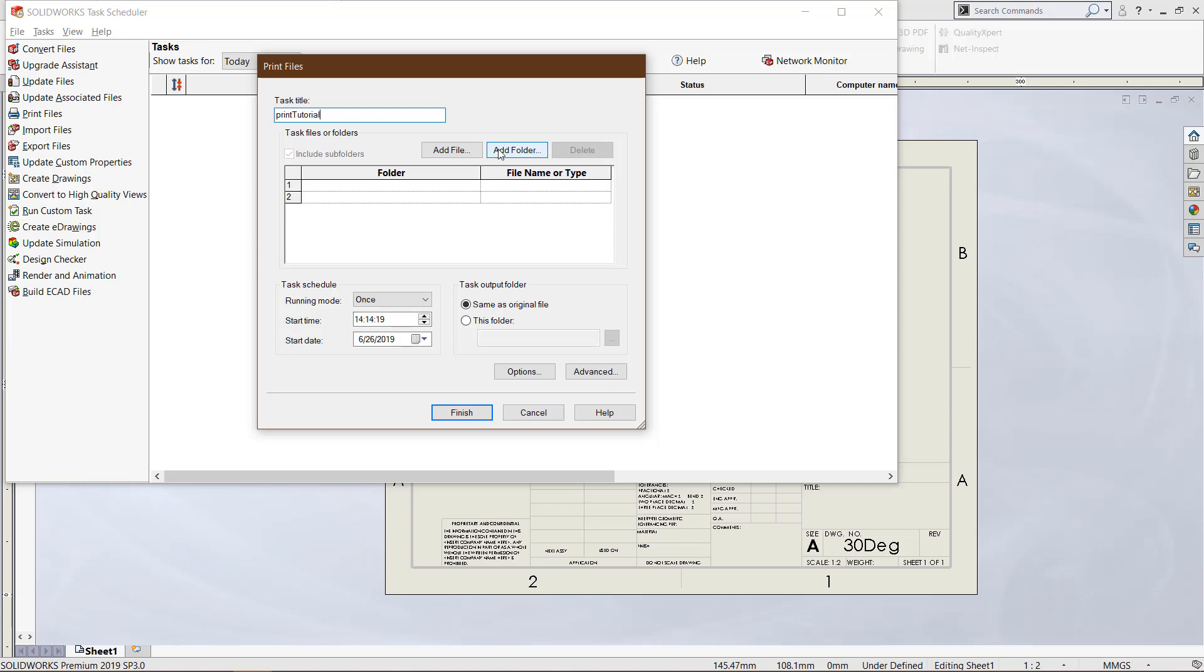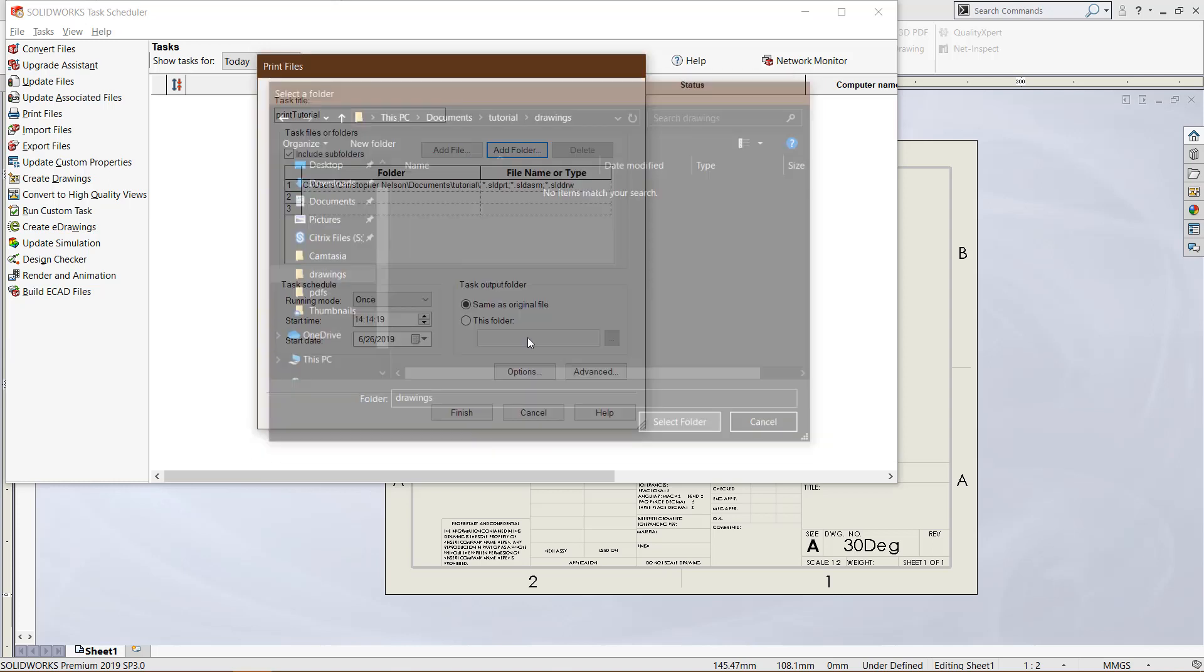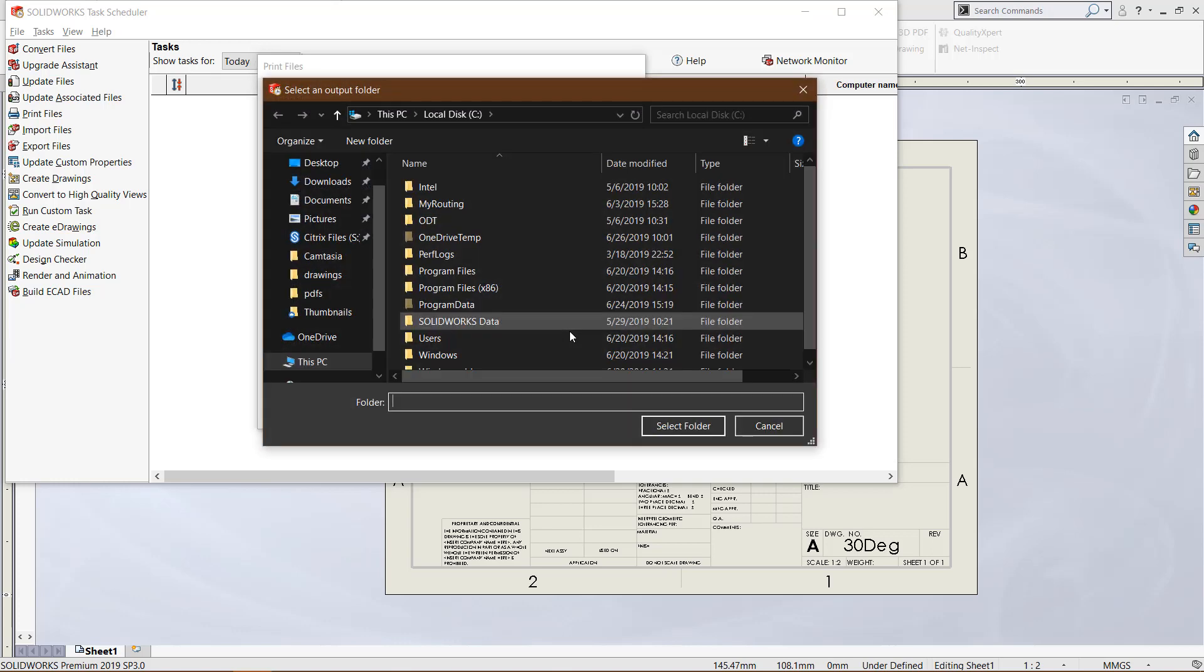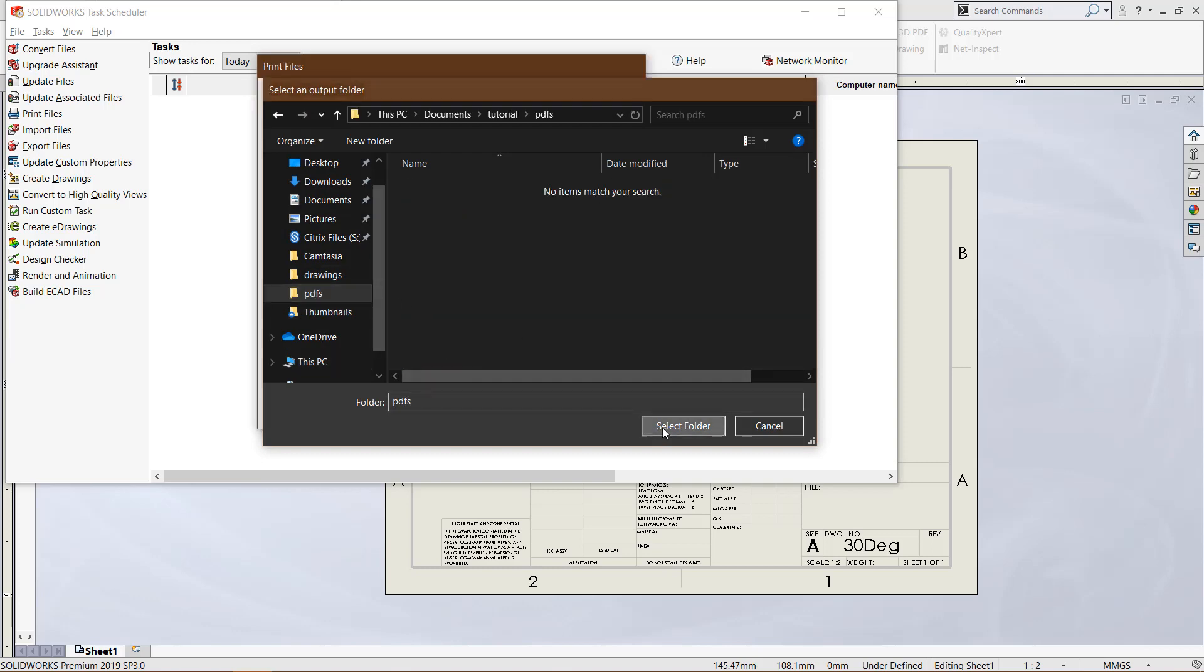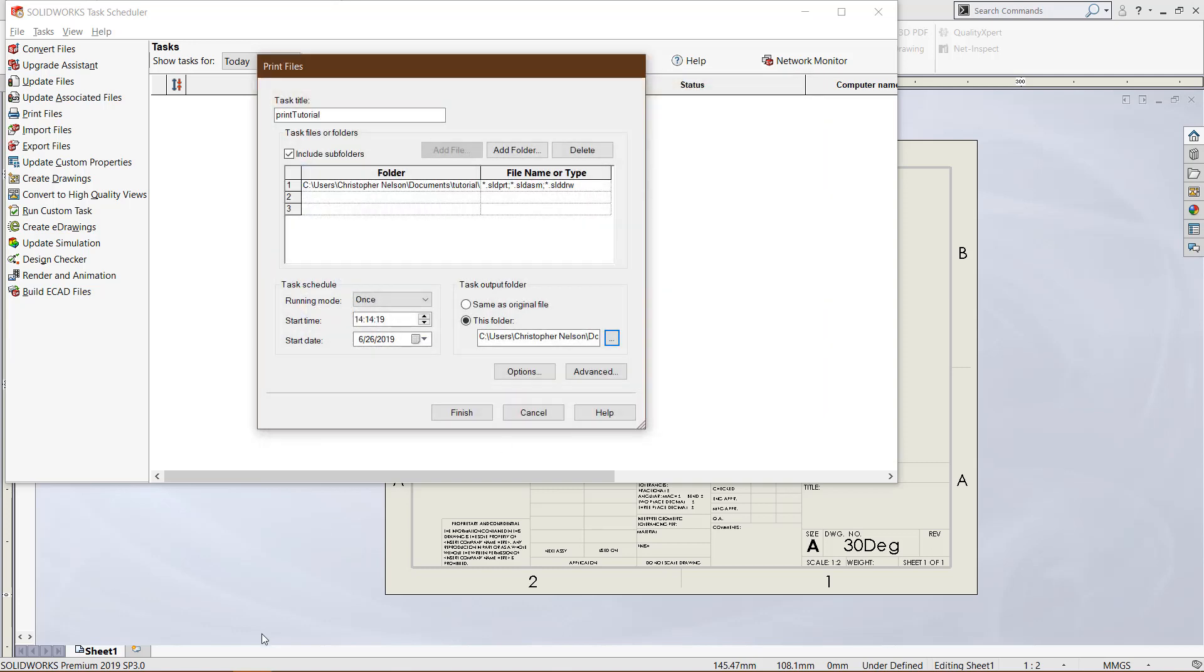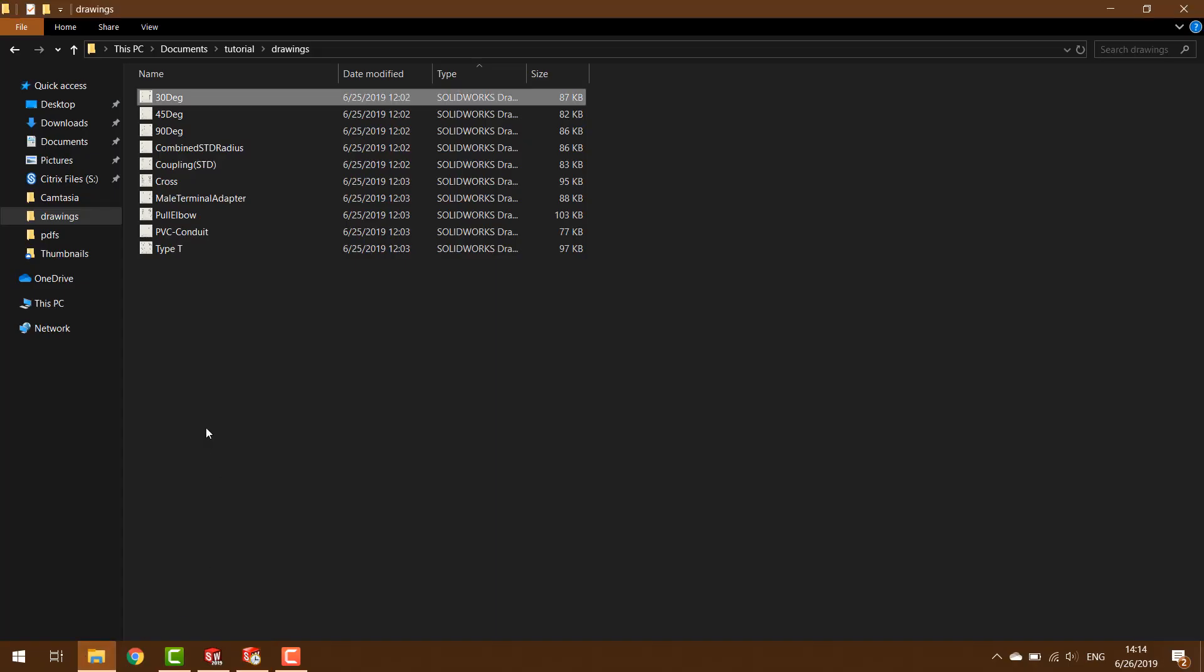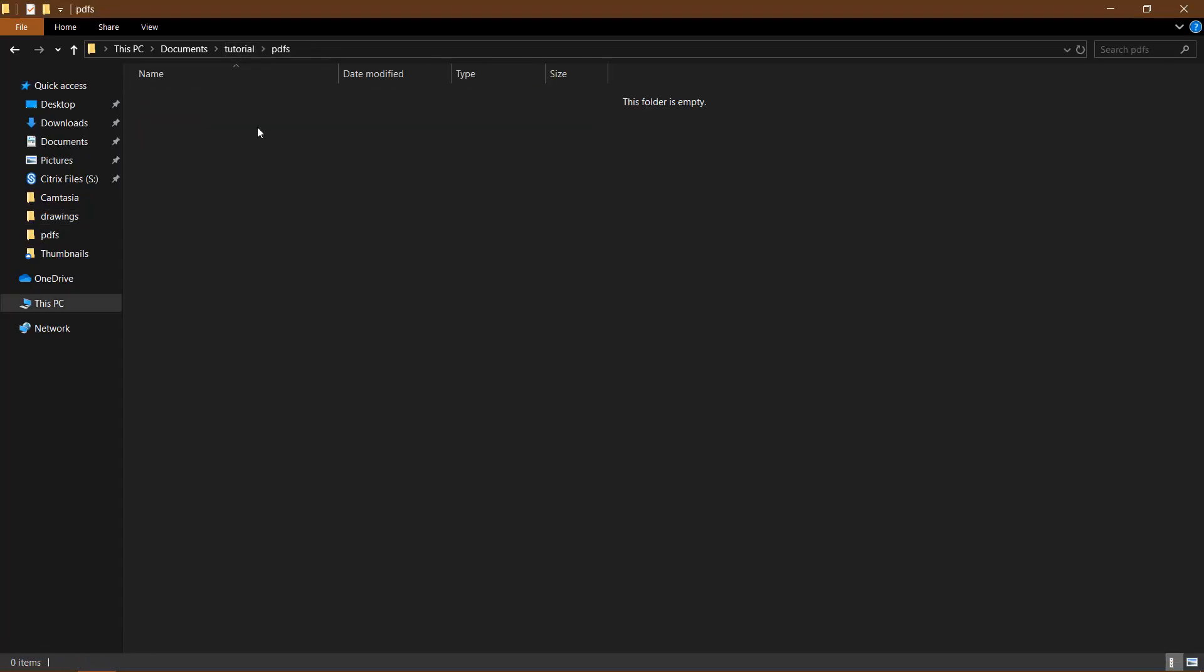We need to designate the files we would like to convert or print, so we can do an individual file or a folder. I have that drawings folder, so I'll select the drawings folder. Then we need to designate an output folder - you can keep it in the same folder, but I actually have another PDFs folder that I want to put the finished product in. Just to verify, if we go back to the PDFs folder, it's currently empty.